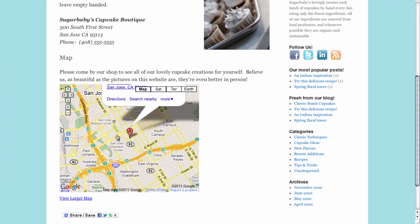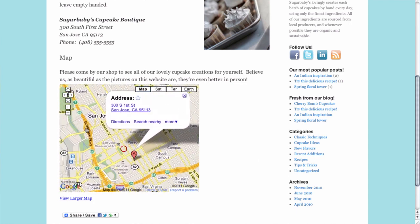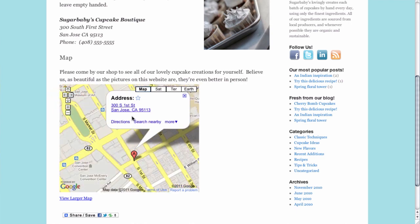Not only that, but it is in fact an interactive map. You can see that we can drag it around, we can zoom in and zoom out if need be, and visitors can even click on the directions link if they want to get directions to your business. So with very little work at all we've made it easy for visitors to our site to find a physical location.